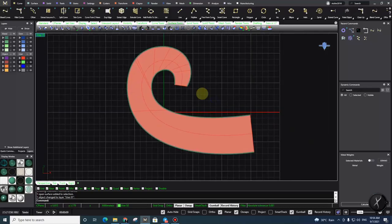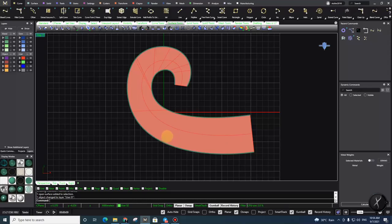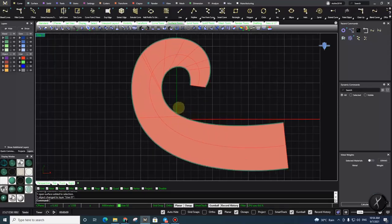Maybe most of you would say we can use the Sweep2 command instead, and then use the Rebuild or Refit command. Yeah, actually in Sweep2 we can avoid some of this problem, but I'm talking about the Loft command, so that's not my answer. And about Rebuild — in some cases it helps, but in most cases it doesn't fix the real problem.